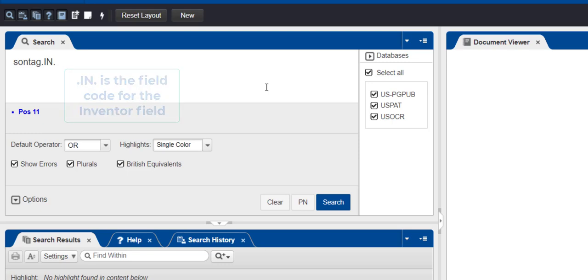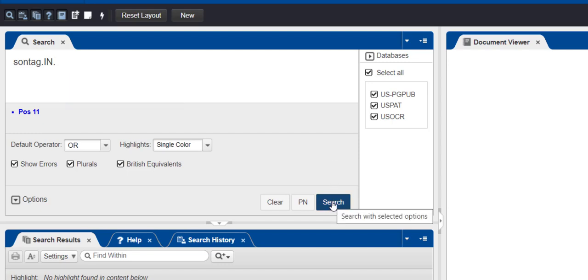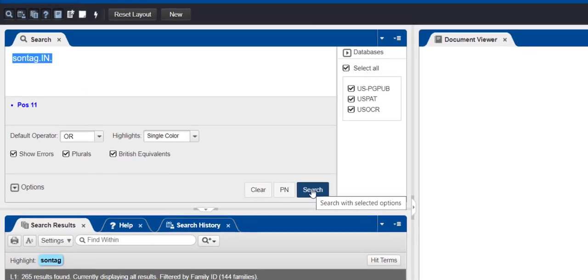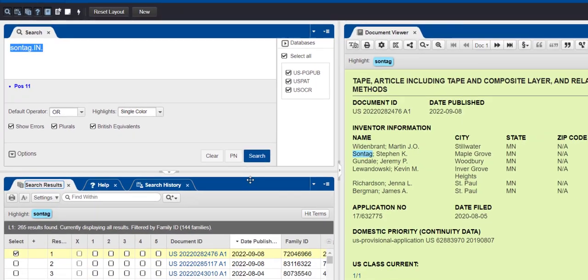Then, click the Search button. You can see your results displayed in the Search Results pane of the lower panel.